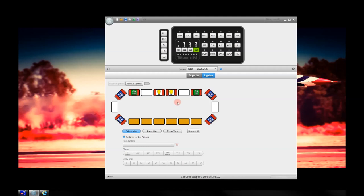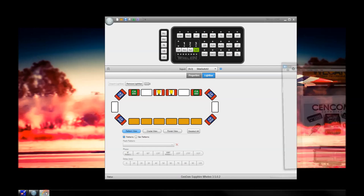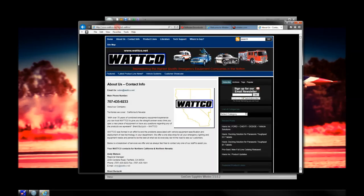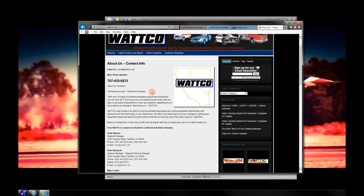That basically sums up everything you need to know in Sapphire. We will have some more videos for more advanced features. You can always drop me a note if you want any other explanation. You can reach us through our website, www.watco.net — our phone numbers and contact information are there. If you have any other questions, please let me know and we'll try to get them answered with videos posted. Thanks.